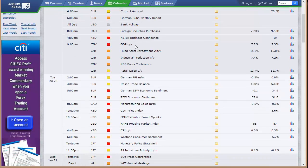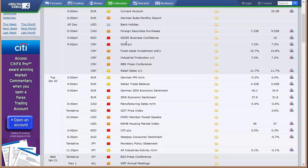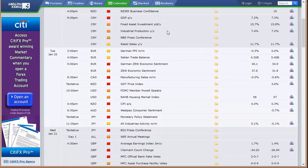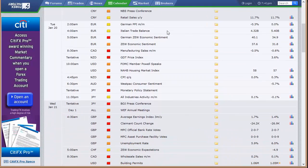Foreign securities purchases out of Canada, business confidence Monday night out of New Zealand. China's releasing GDP, fixed asset investment, industrial production, retail sales all at once at 9 p.m. Eastern time, Monday night.